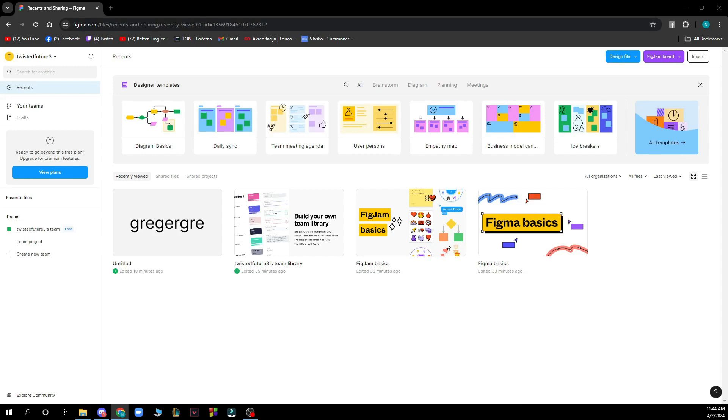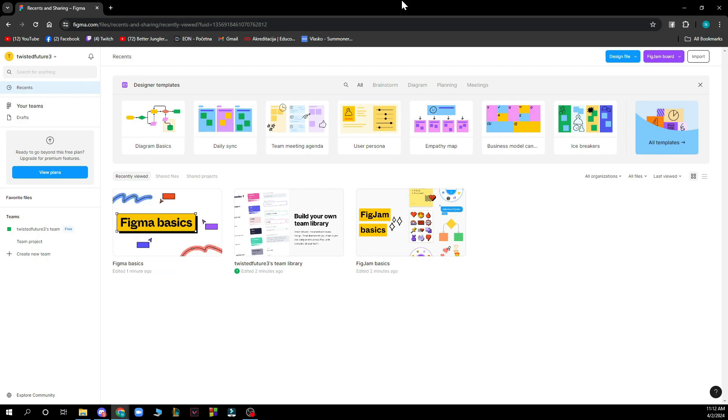Hello guys and welcome back to this channel where today I'll be showing you how to connect pages in Figma. Now the first thing that you need to do is of course go to figma.com and you'll be greeted by a screen looking similar to this one.